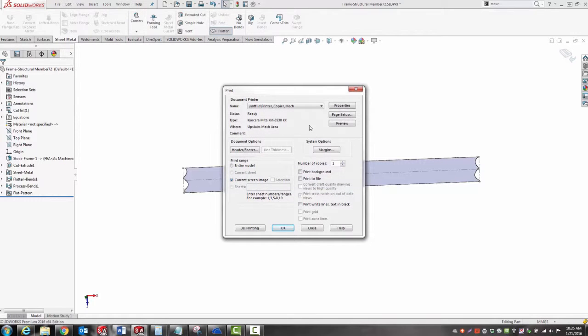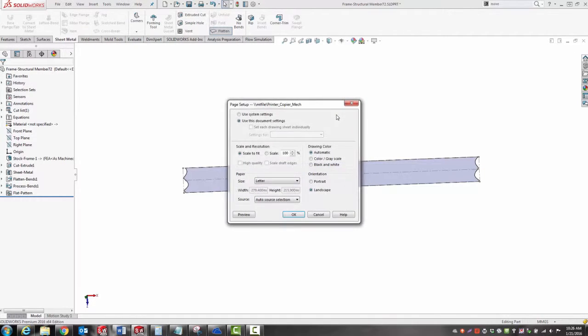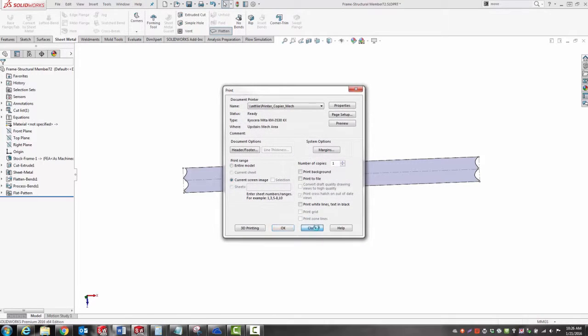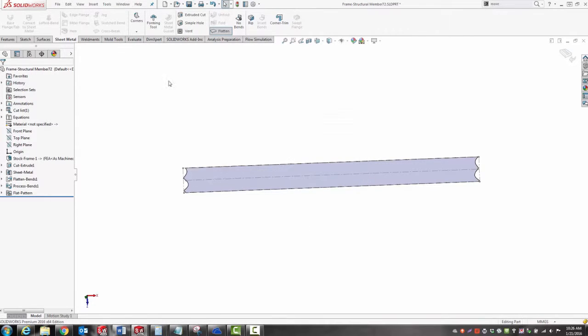The thing you want to keep in mind anytime you're using something off the graphics window as a reference is you want to change your scale to 100 percent in the page setup. That way an inch on the printout equals an inch on the part.